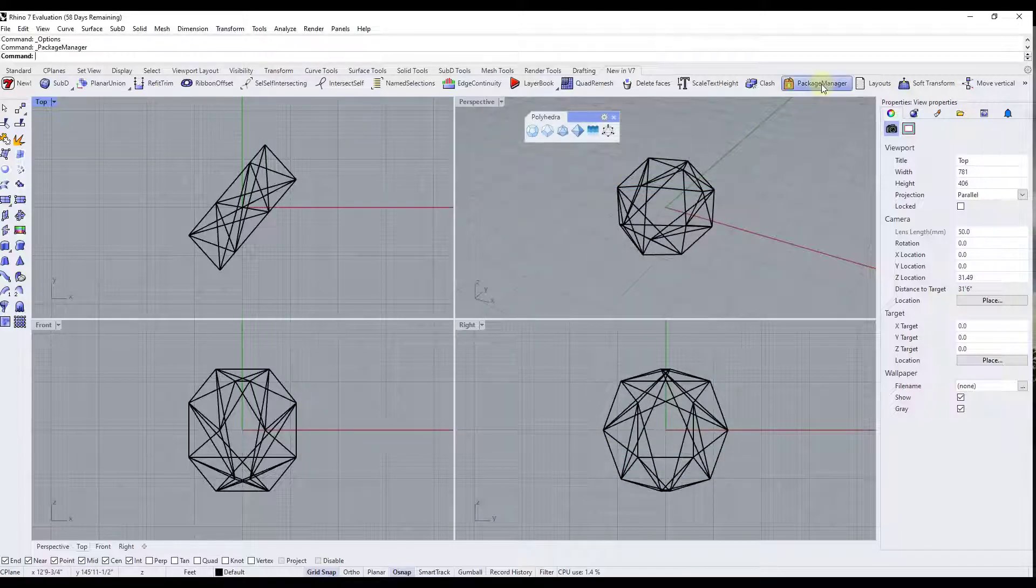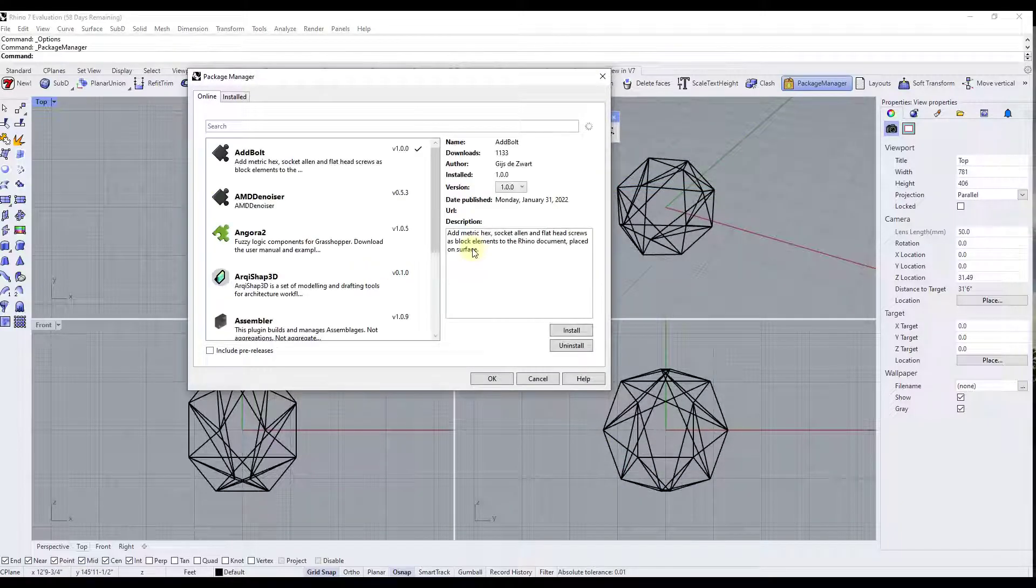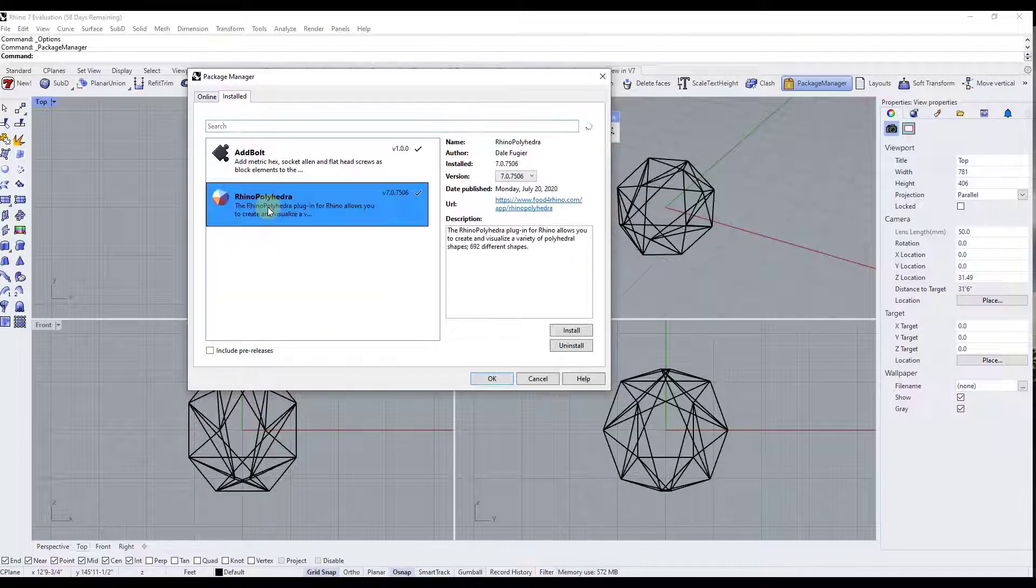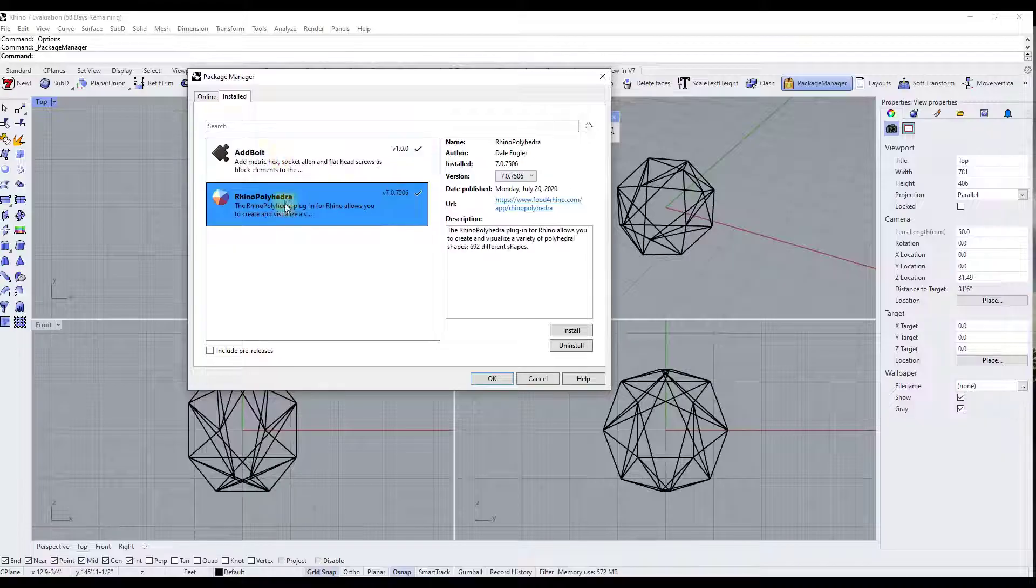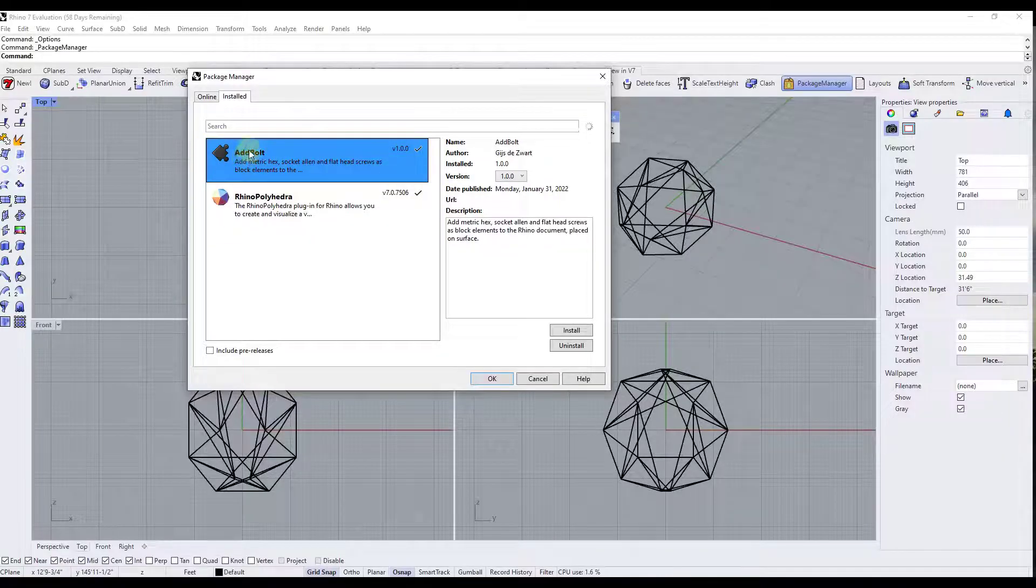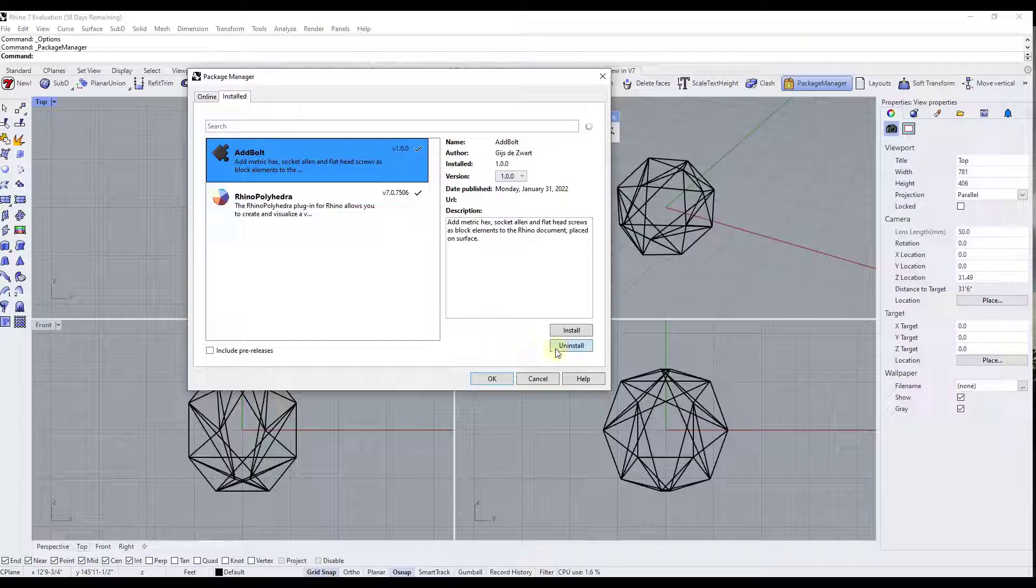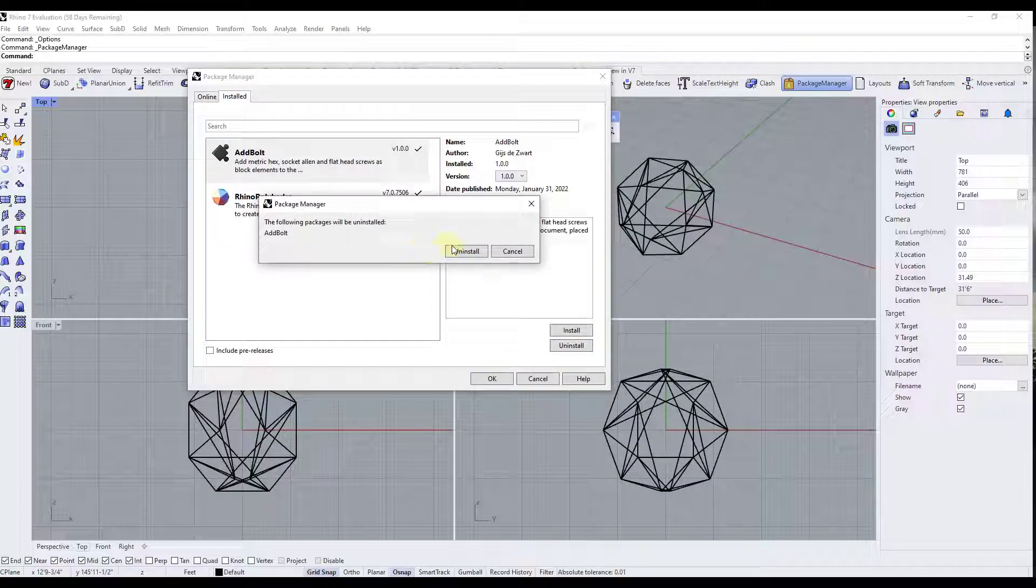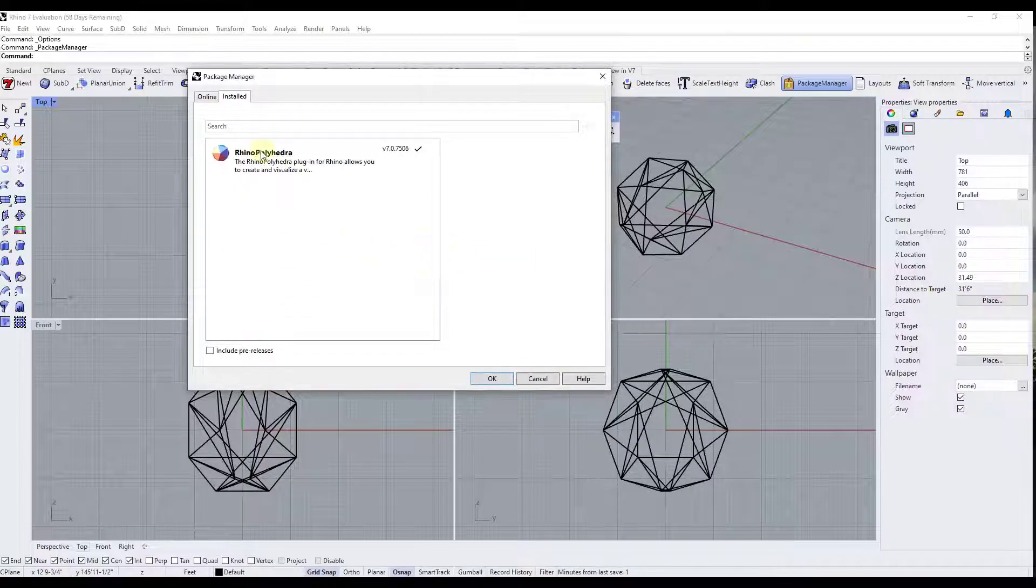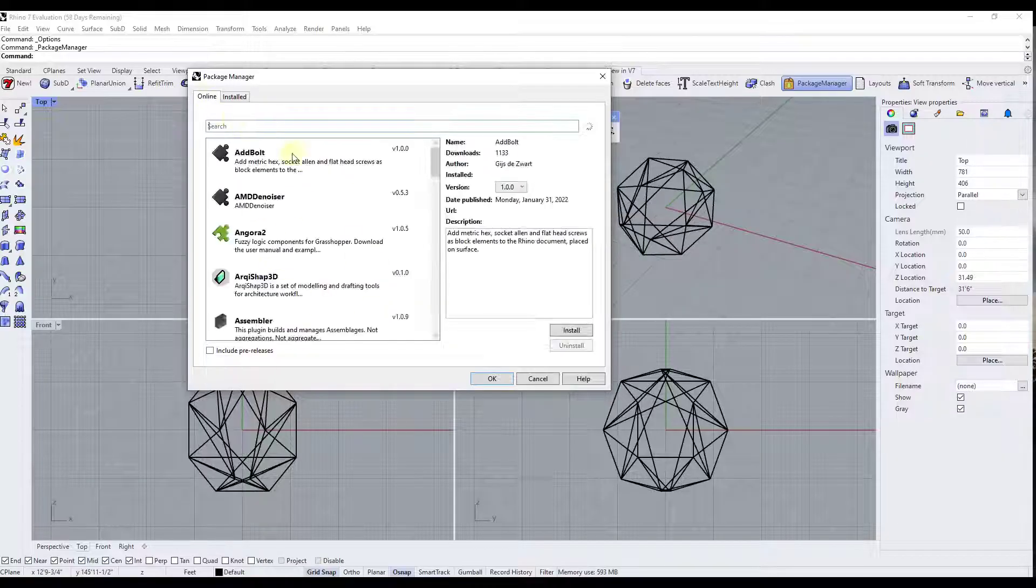So that's all managed directly inside of the package manager. Notice how if I tab over to the installed function right here, I can use this in order to install or uninstall different packages. So for example, I have this add bolt included in here. If I wanted to uninstall that from Rhino, I can click on the uninstall button right here in order to remove that. And so when I remove that, notice how that's no longer going to show up in my list.